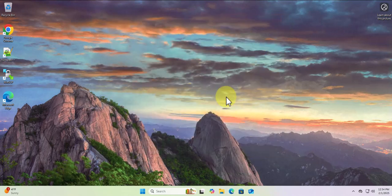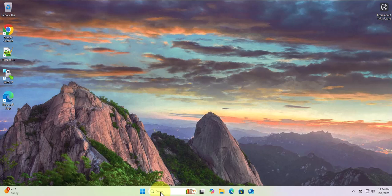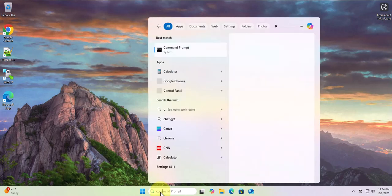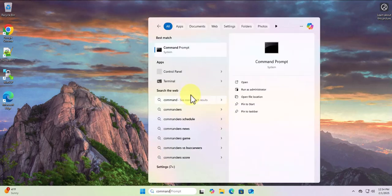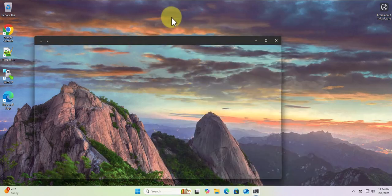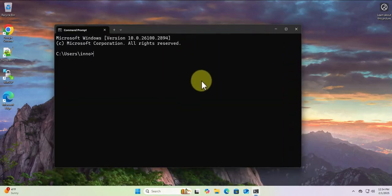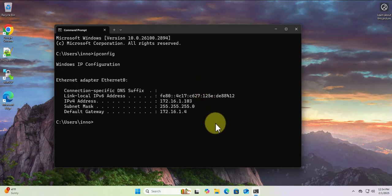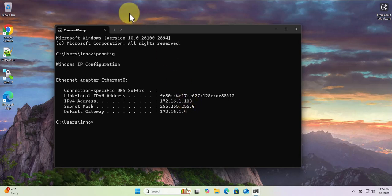The next thing we need is the IP address for this machine. We'll use the Command Prompt, and the command to find the IP is ipconfig. So the IP is 172.16.1.103.